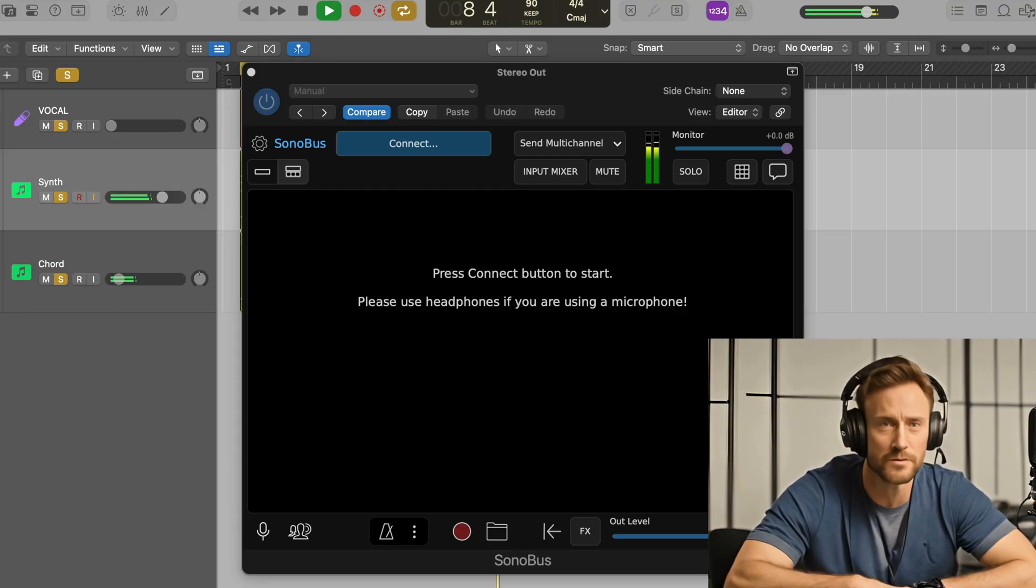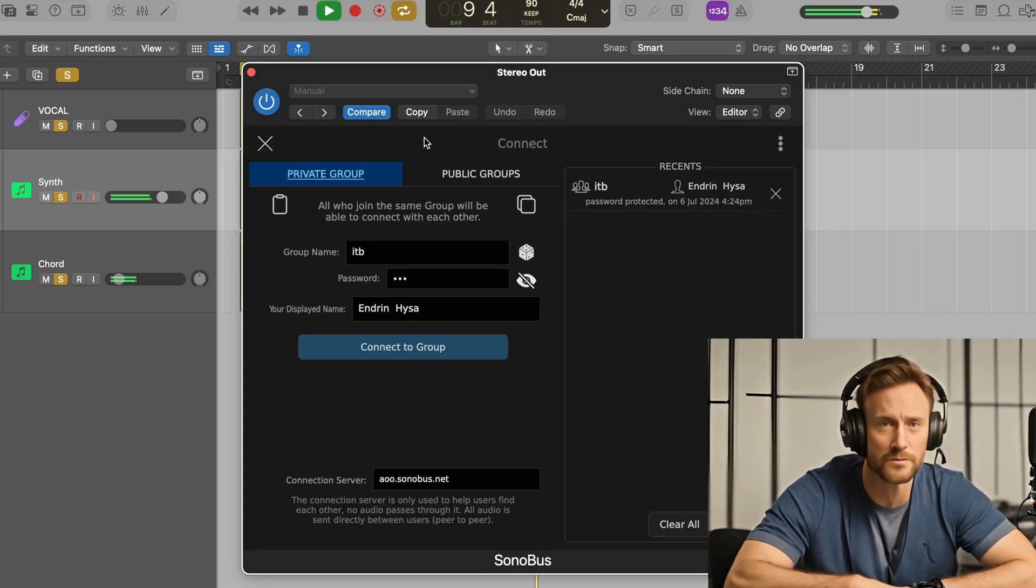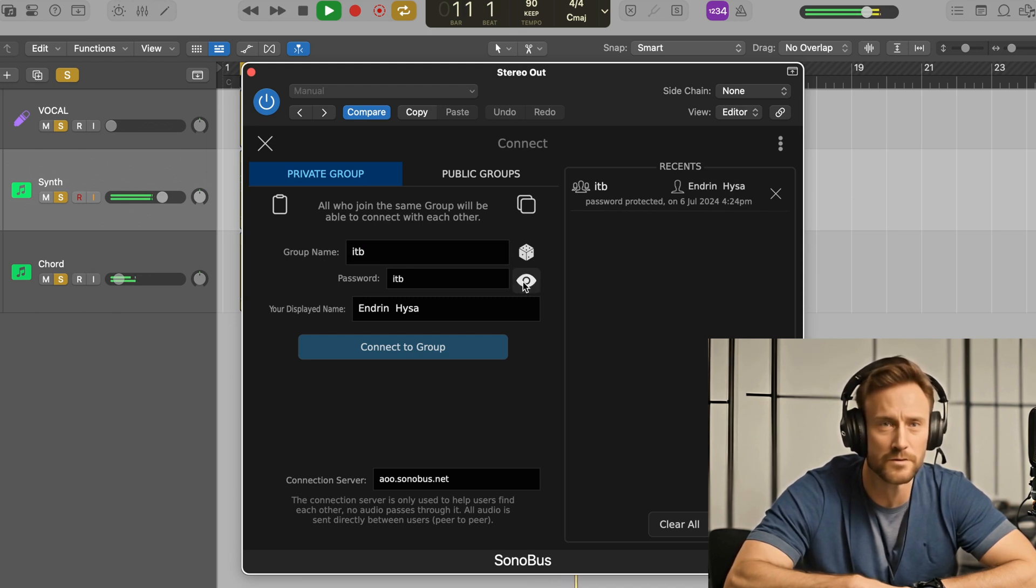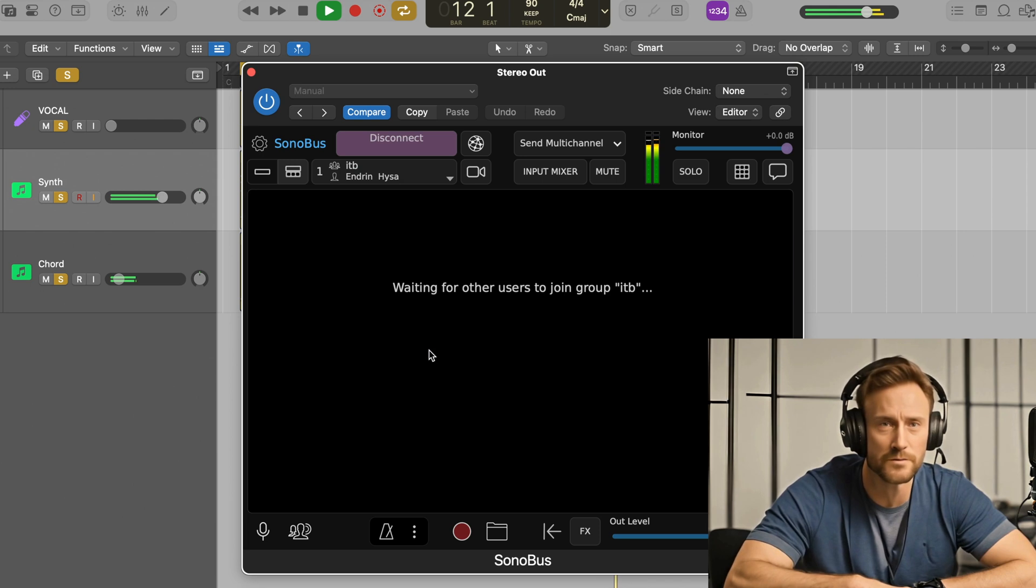Step 5. Connect the plugin. In the Sonobus plugin on your DAW, click on private group and enter the same group name and password that you used on your phone. Then, connect to the group.